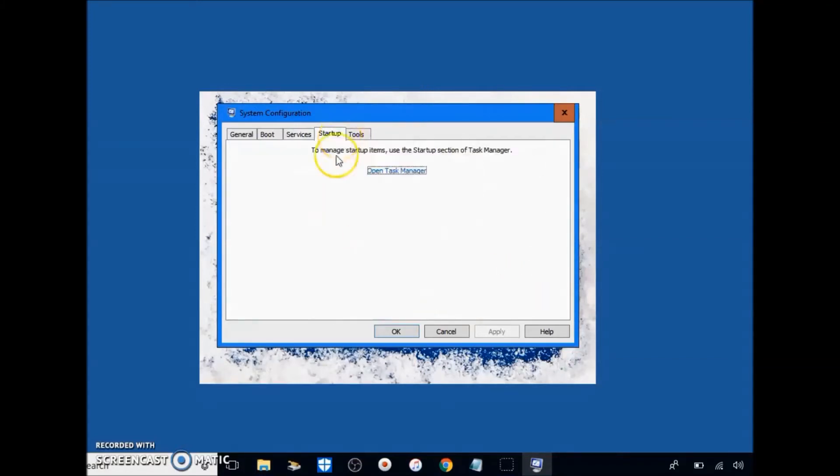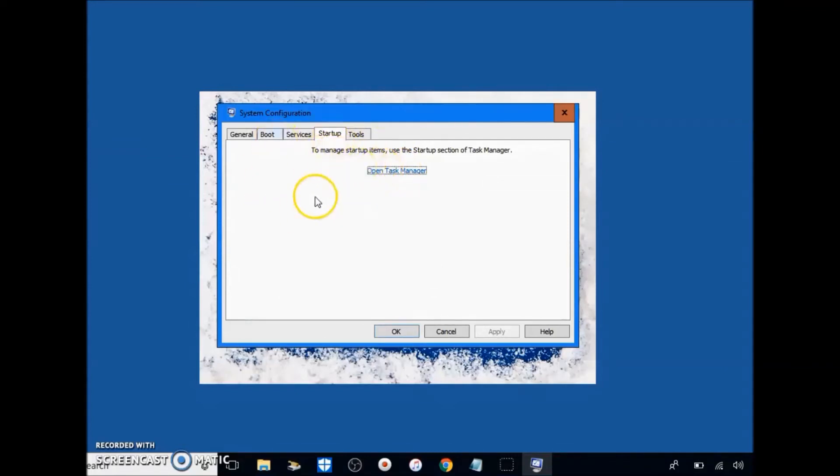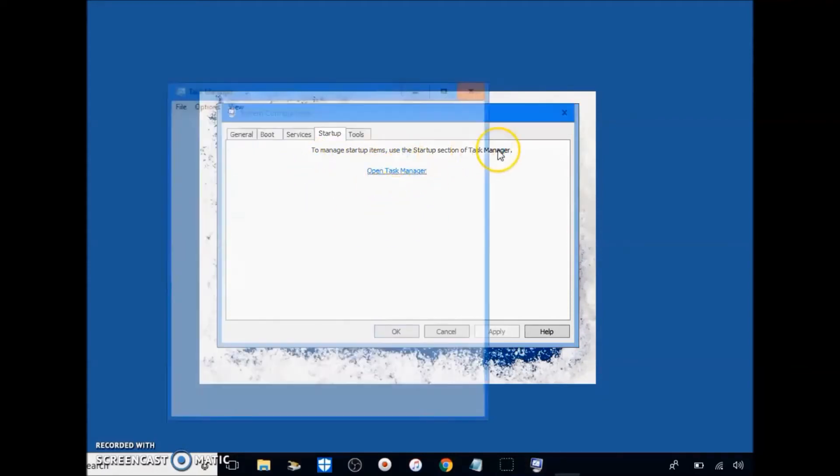Next, go to startup, click open task manager. If you're prompted to, if not, you can do what I'm doing in the next screen. In this screen, click open task manager.